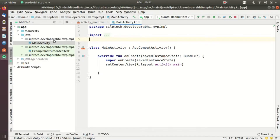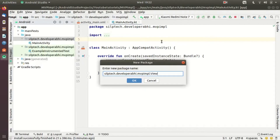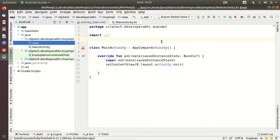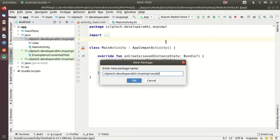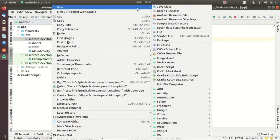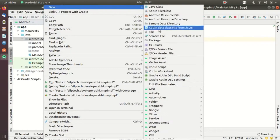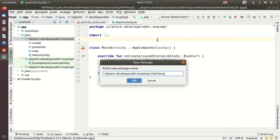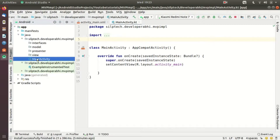First let me create all the necessary packages, and after that we'll dive into the coding part. Let's go to the base package and create a package called 'view', another package called 'model', another package for 'presenter', and one last package for 'interfaces'.